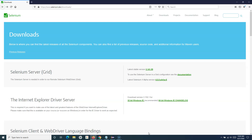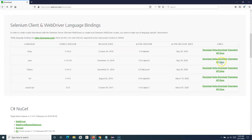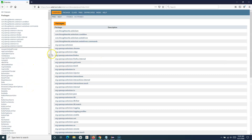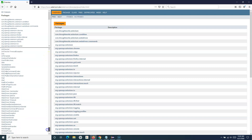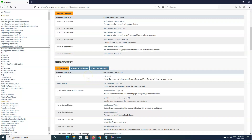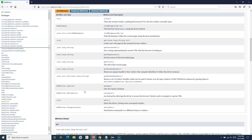Here I am on the Selenium website. If we go and open the JavaDocs and open the API Docs, we'll find the WebDriver interface that we discussed previously. Here in the WebDriver interface we have seen in previous tutorials that there are certain methods.